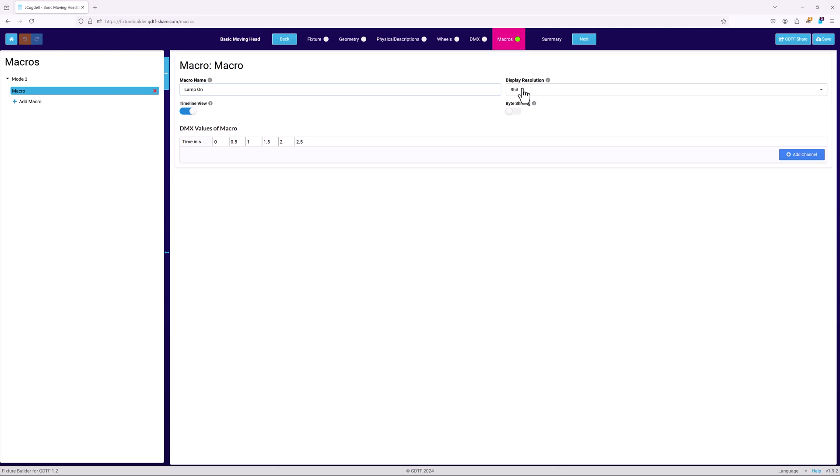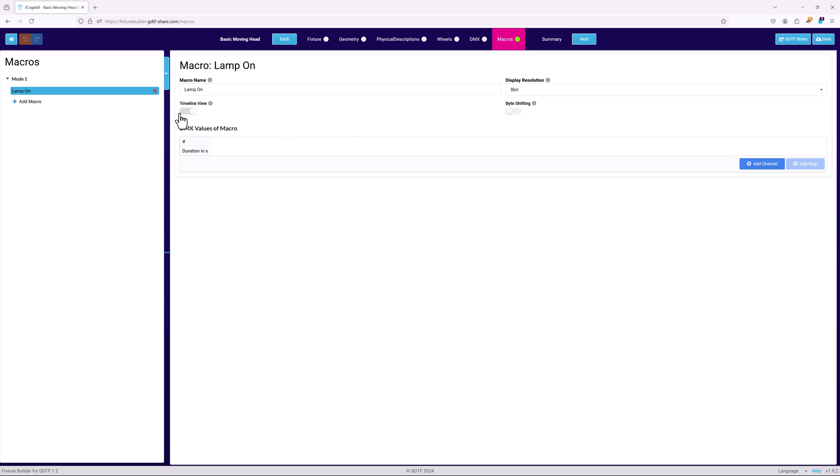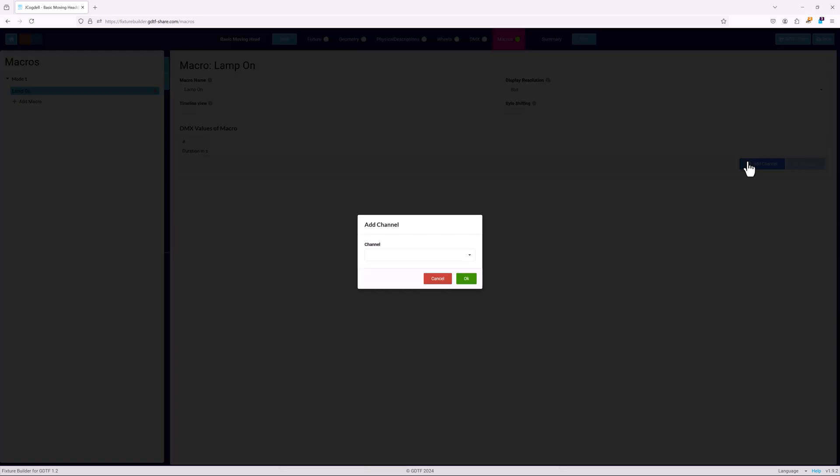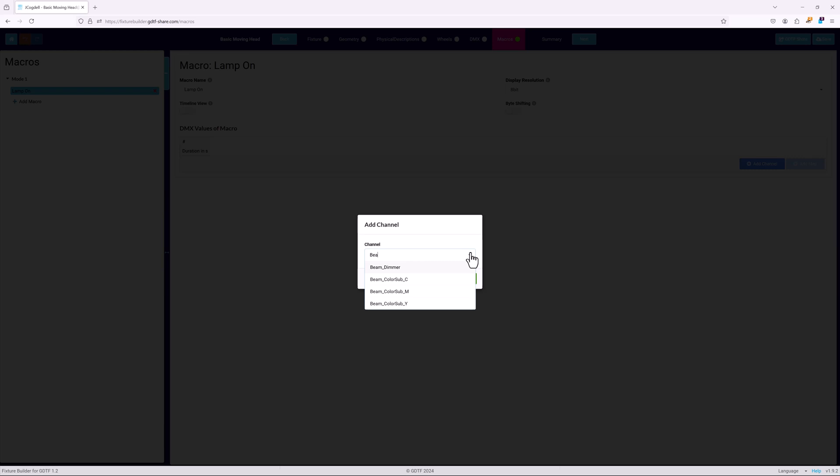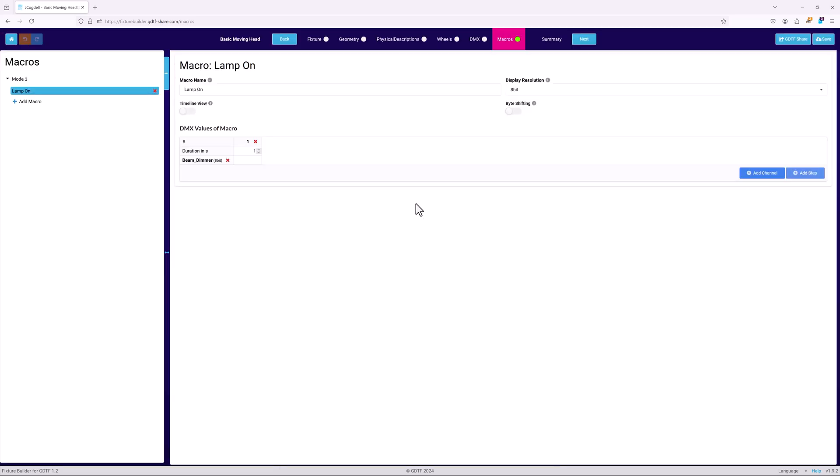Before adding any channels, change into table mode. Normally a lamp on function will be in the control channel. Since this is an example moving head and doesn't have a control channel in the DMX mode, let's use beam dimmer for this.